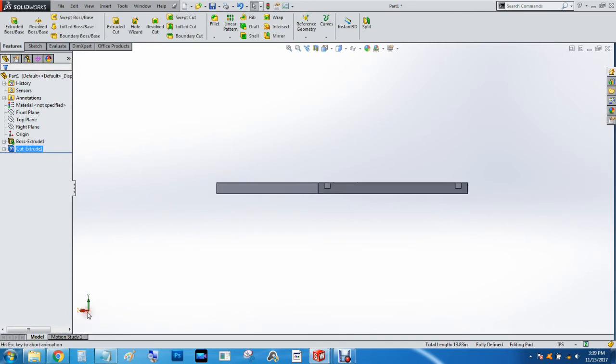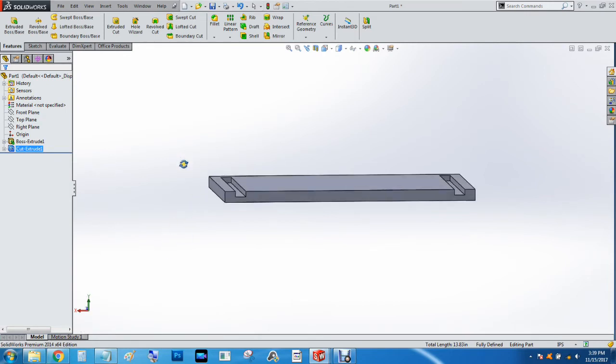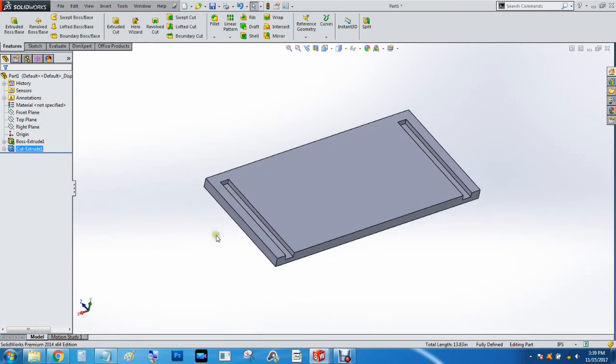And then we will hit Z to look at it from another angle. And we'll press and hold the middle mouse button. And we can see it from the top.